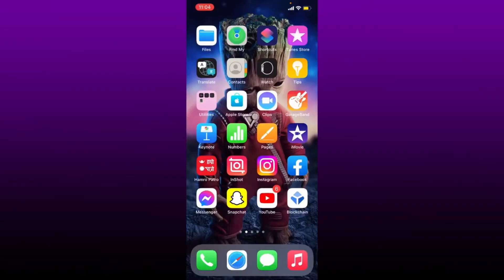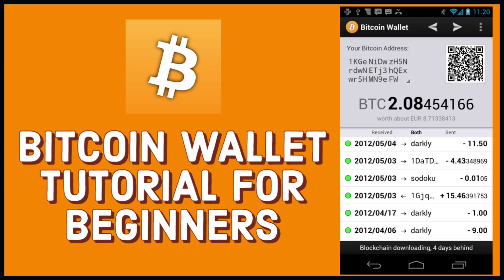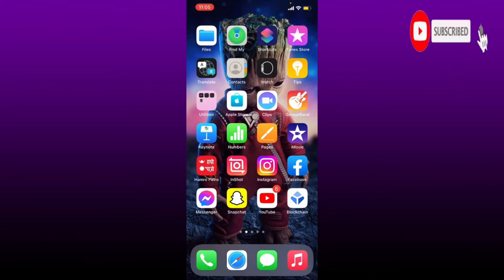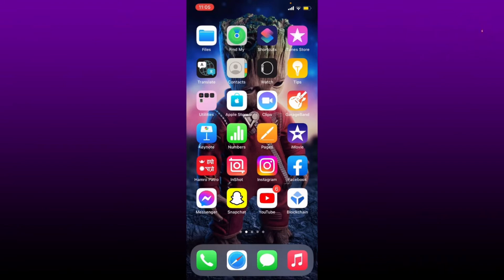Hello everyone, welcome to WebTech Tutorial. Today I'm going to be showing you how to download a Bitcoin wallet application on your mobile device. Watch the video till the end to learn how, and don't forget to subscribe to our channel and press the notification bell icon so that you'll never miss another upcoming upload from us.